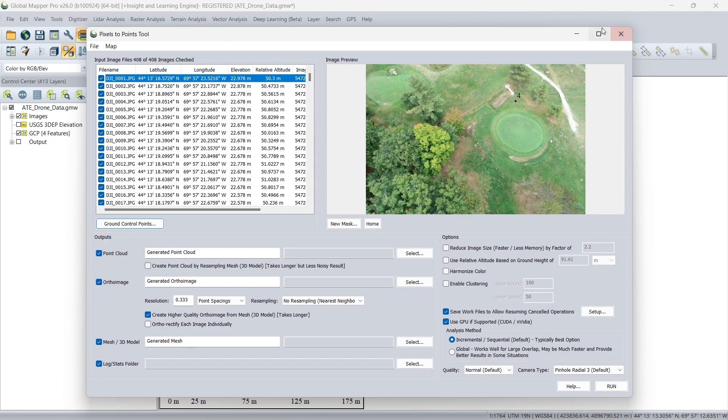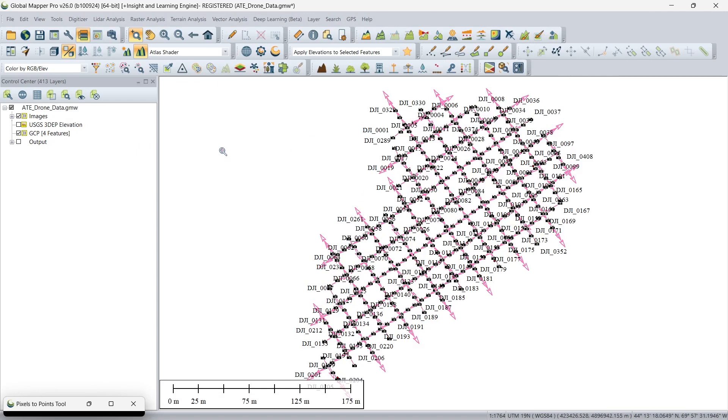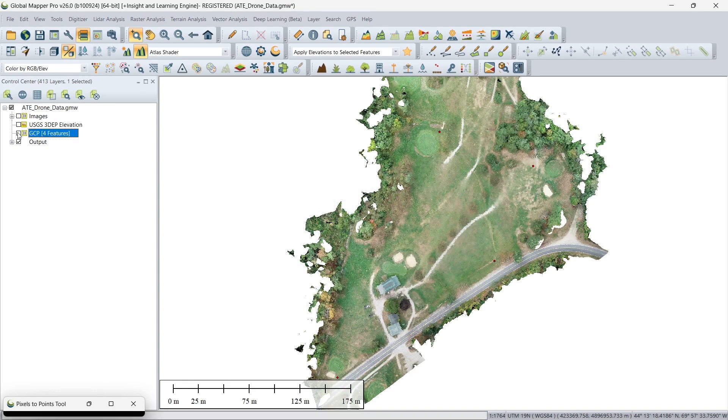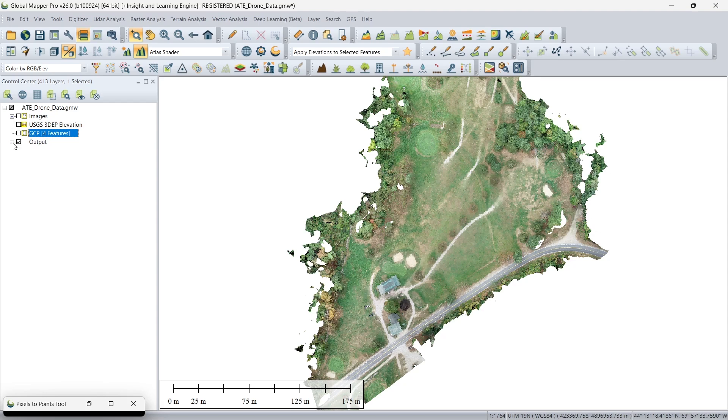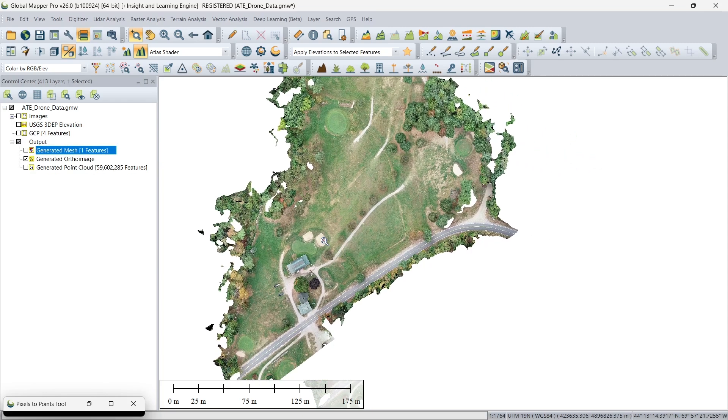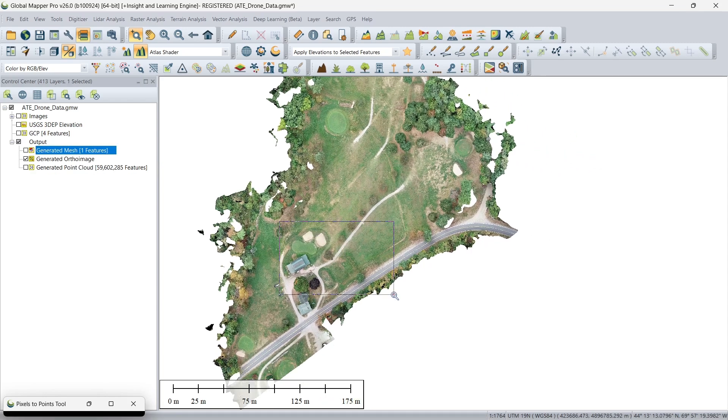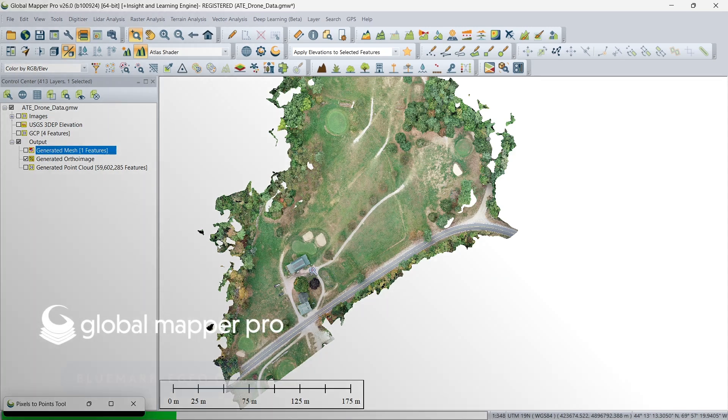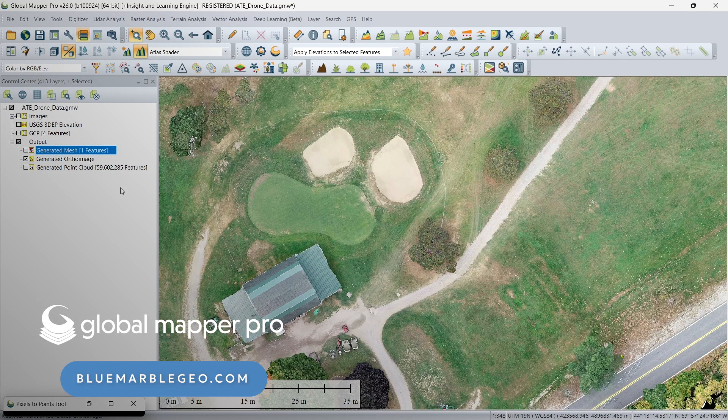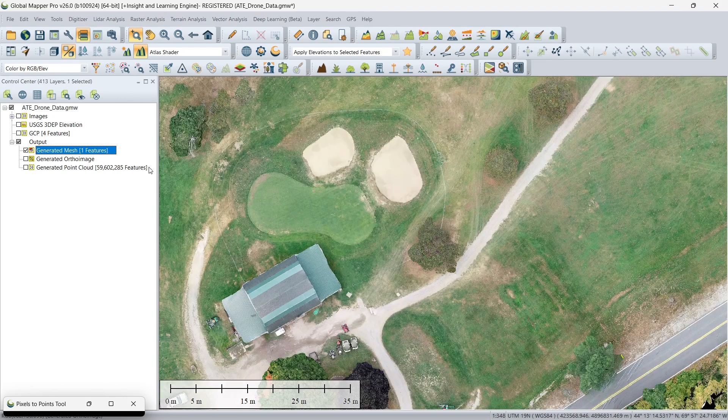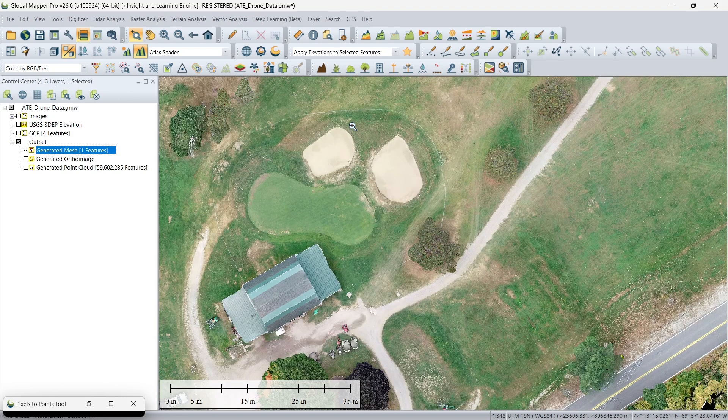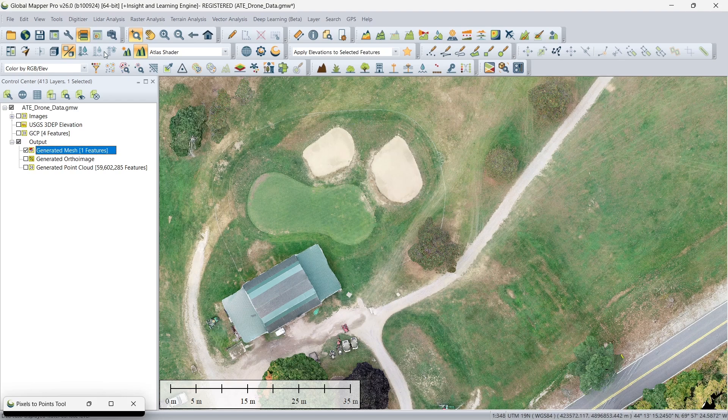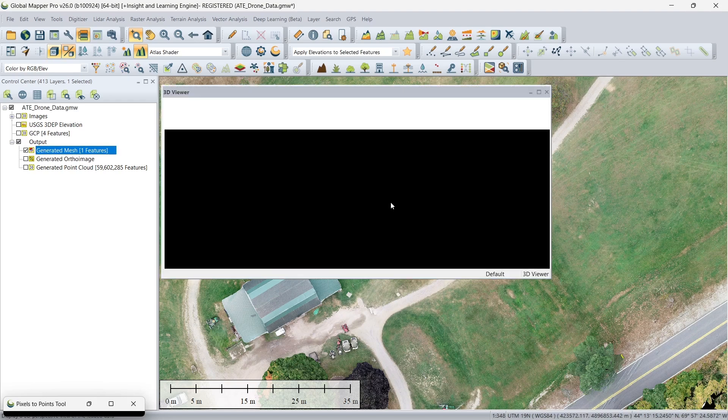I'm going to now open the results of that, since that process can take a couple minutes on your machine. So here we have our three outputs. I'll turn off the imagery and the image points here, and you'll see we have a generated ortho image of the area. Along with a couple other 3D options. We have our 3D mesh here, and we can pop open our 3D viewer to get a look at how that looks.